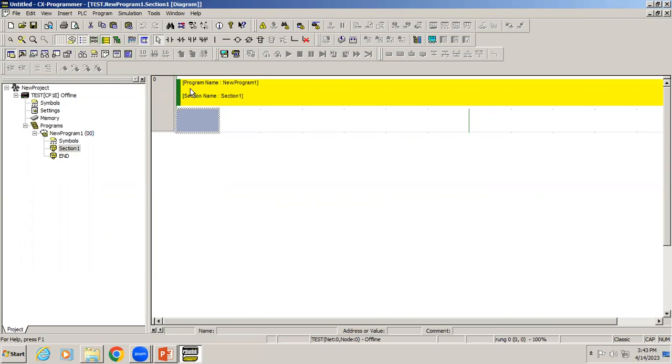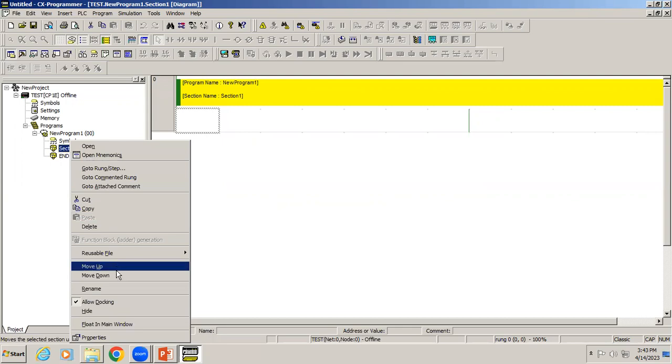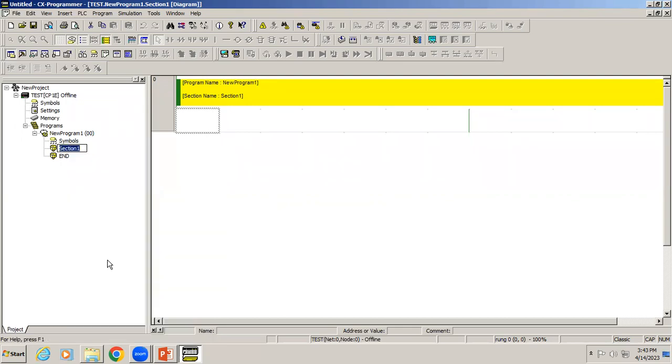Right now our project has been created. You can see it's showing program name is new program one, section name is section one. Section one is your programming name. If you want you can rename it. I'm just giving it as main, so this page acts as the main page.